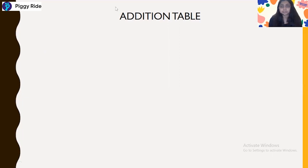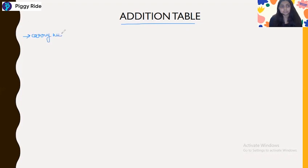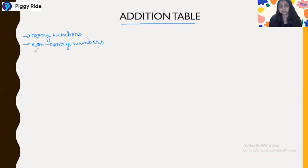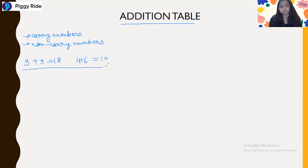In our previous class, we discussed the addition table and in that table we saw the carry number and the non-carry number. You have to learn the double-digit numbers which are the result of addition — like nine plus nine is 18, or four plus six is 10. Learning all those numbers that give a double-digit answer will be helpful for your calculations.